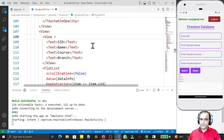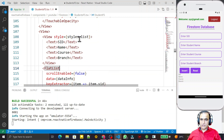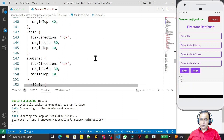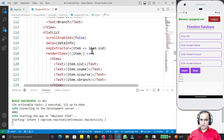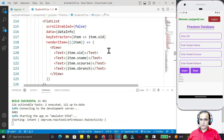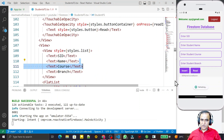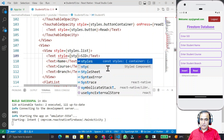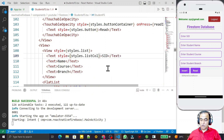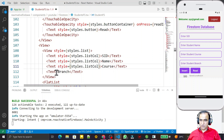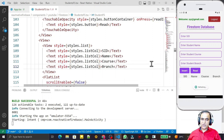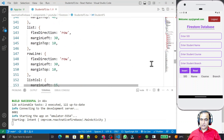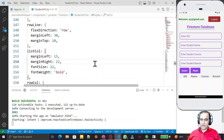I apply style equal to styles.list on the header row. I already have list styles defined — row direction and height and width are already set. Then I apply styles.listColumn to each text label in the header. I have already set this up to save time. After saving, the header shows: S ID, Course, Name, Branch.